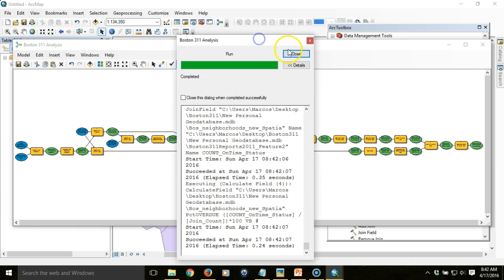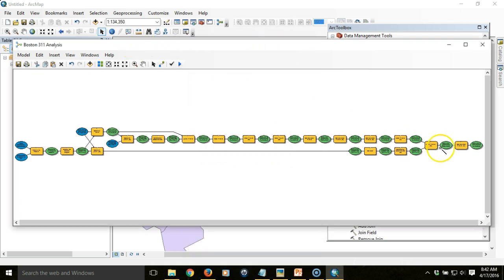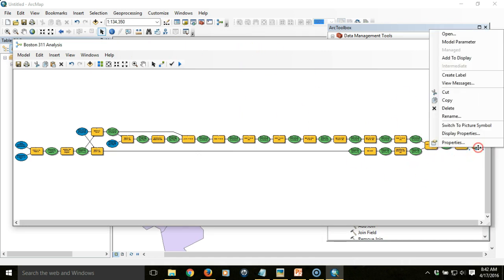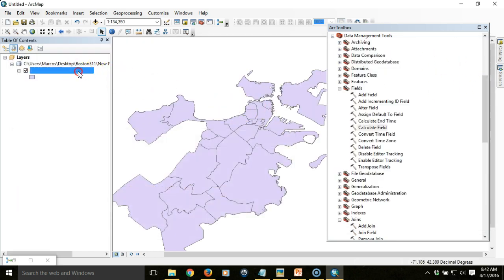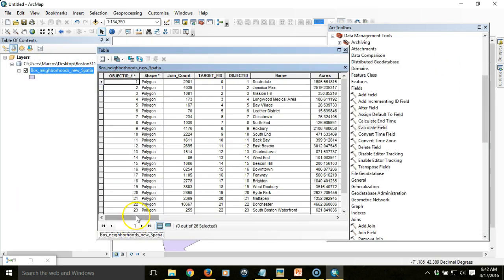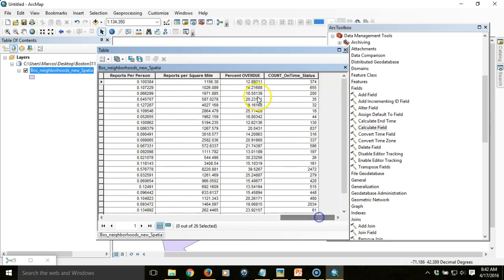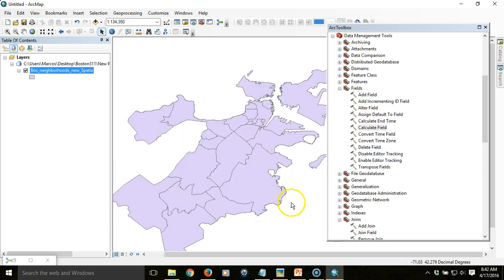The process completed successfully and we have our output to view. Looking at the attribute table for our output, we can see that we have our percent overdue, reports per square mile, and reports per person — all of which we can now symbolize and map. In the next video we're going to look at how we can create a consistent symbolization scheme for this data and have the model produce that consistent symbolization so it maps it for us.